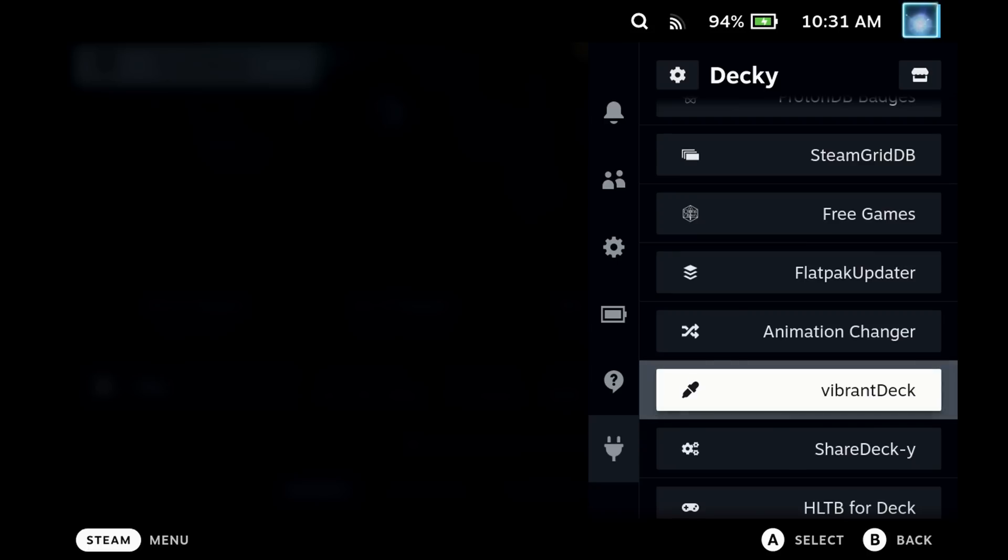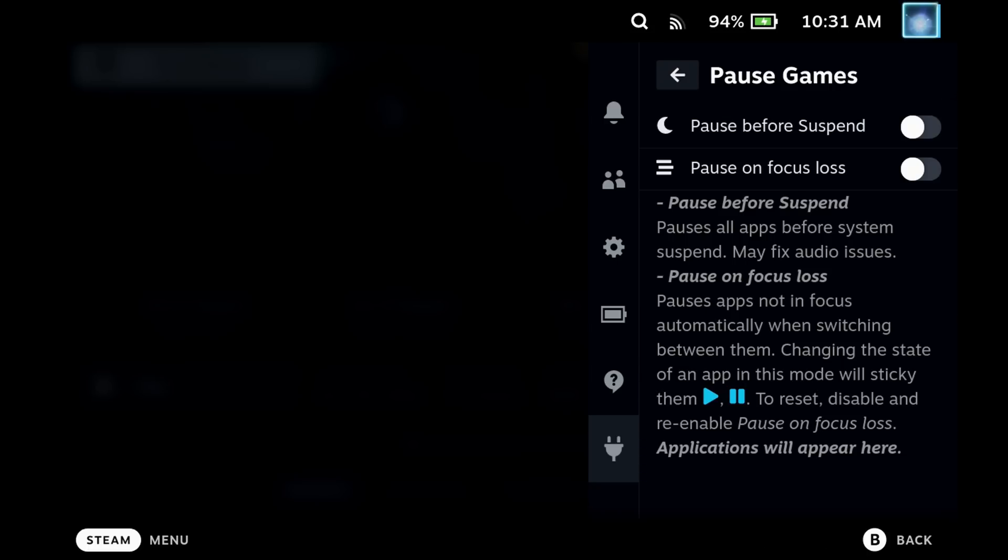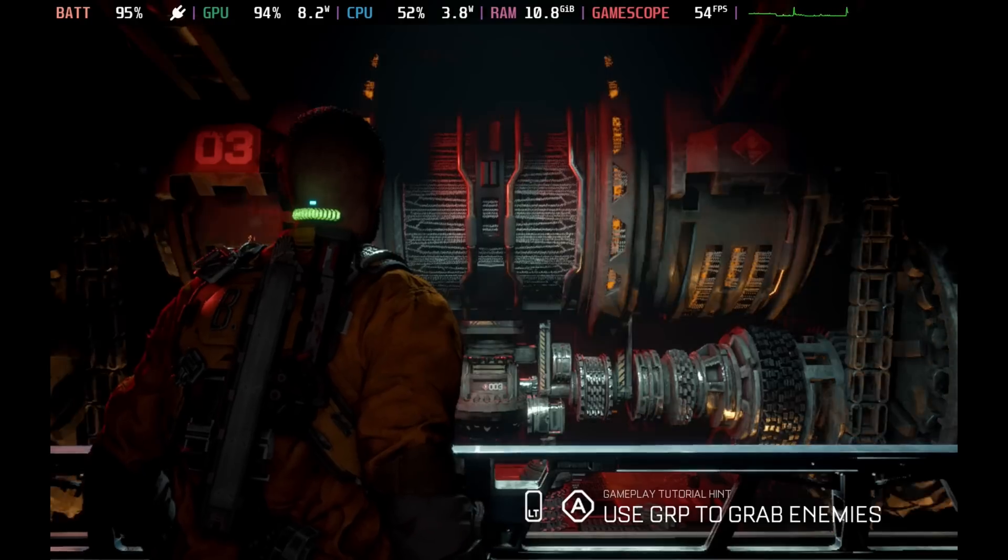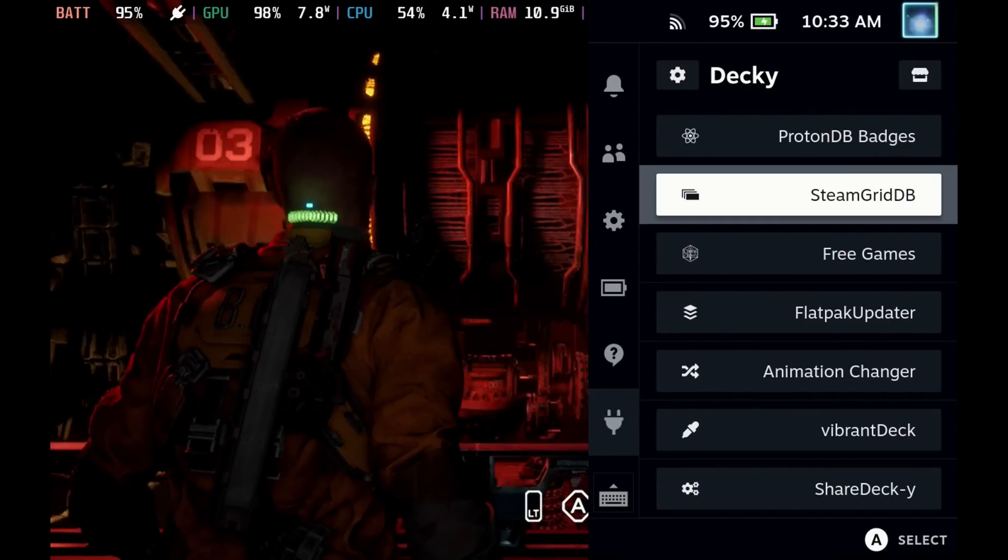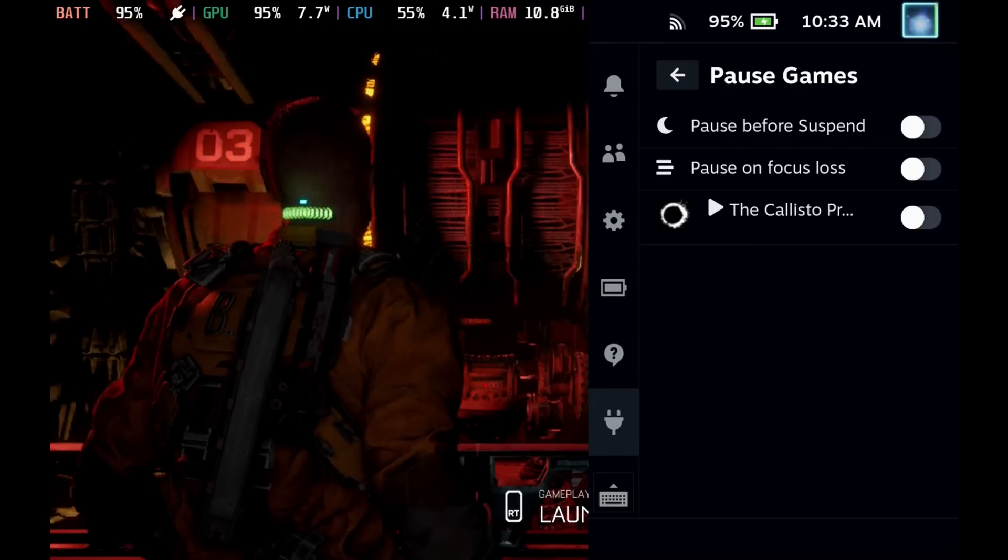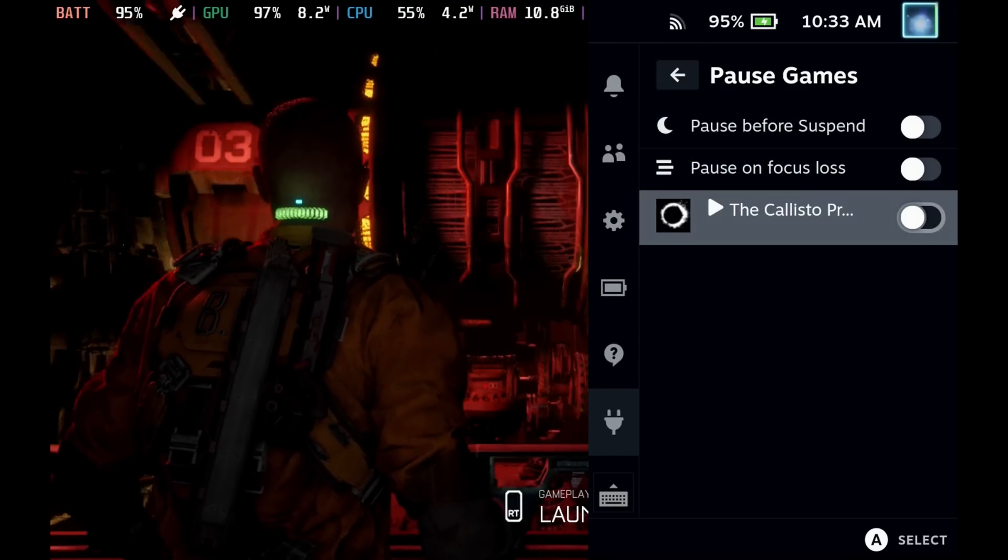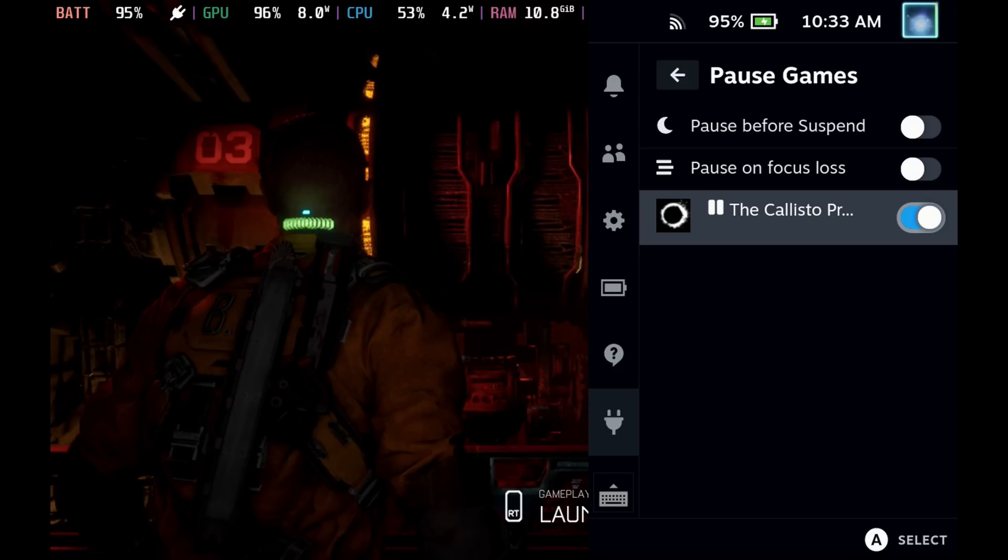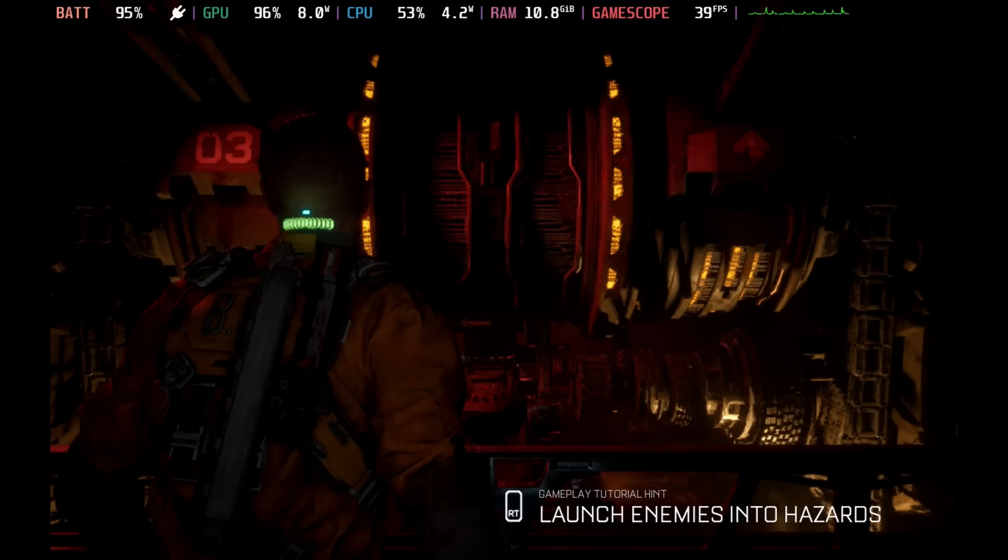Next up we have Pause Games. This is an extremely interesting one as Steam Deck does not like you running more than one game at a time. So if I'm running a game I can then come into this menu and hit pause game. You can see that I've got the game here and I hit pause and the game immediately freezes. This freezes all resources for the game unlike you just switching out into the home page.